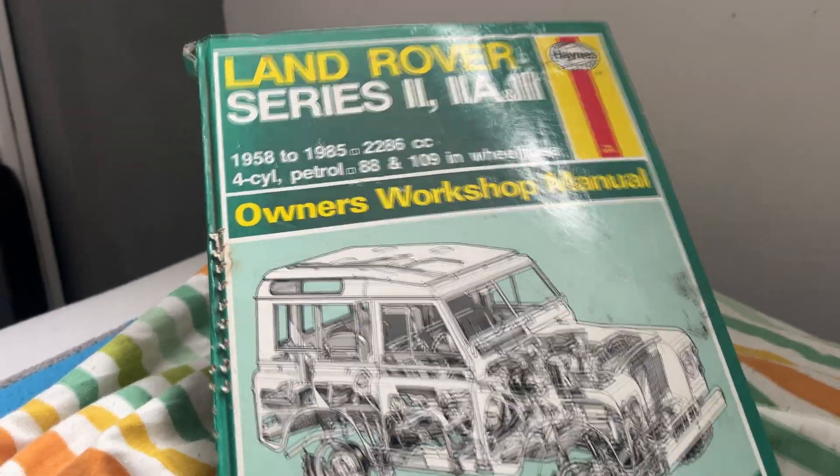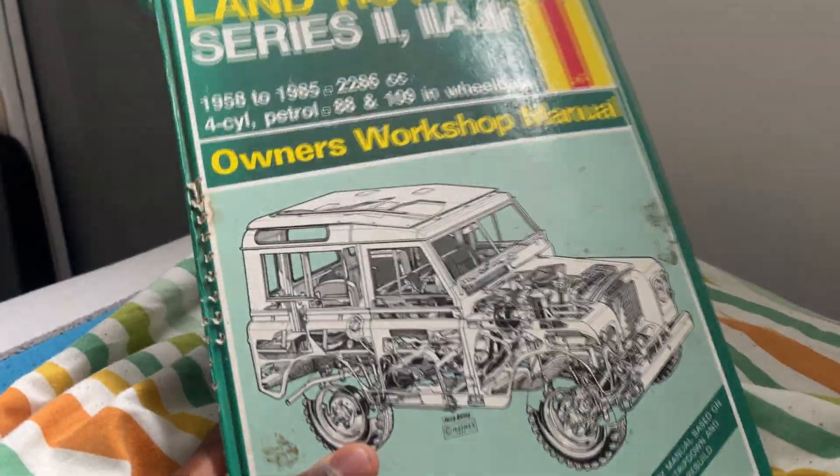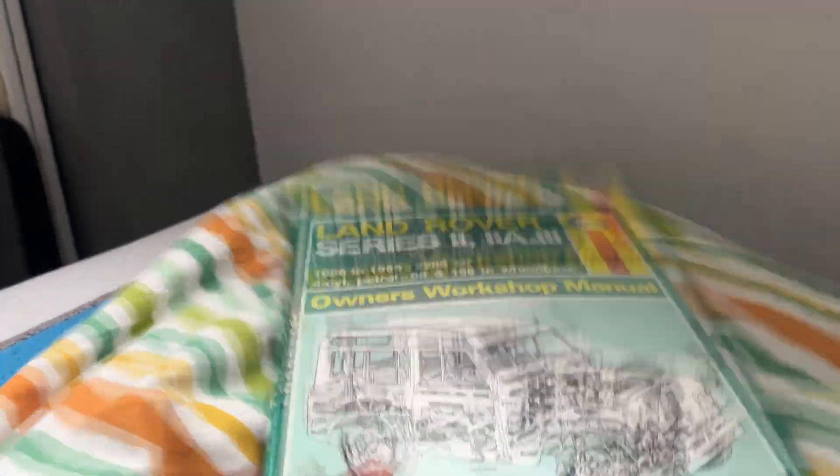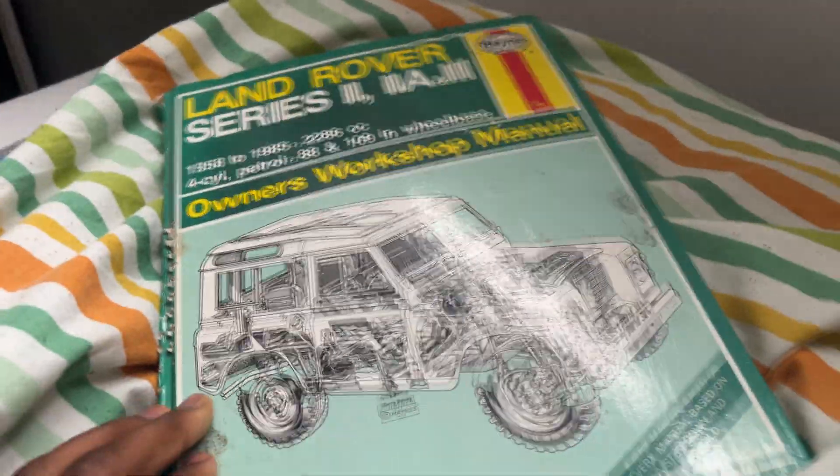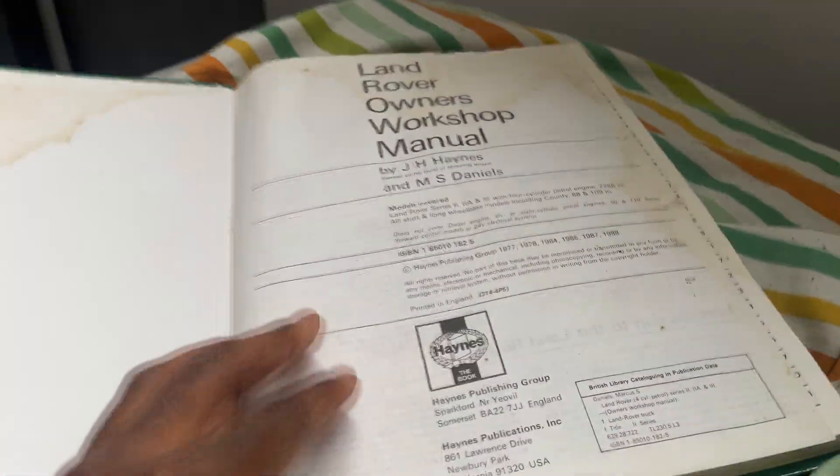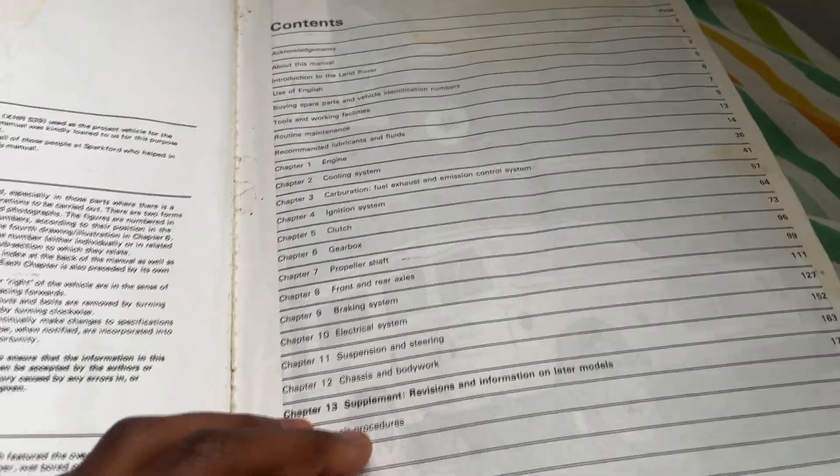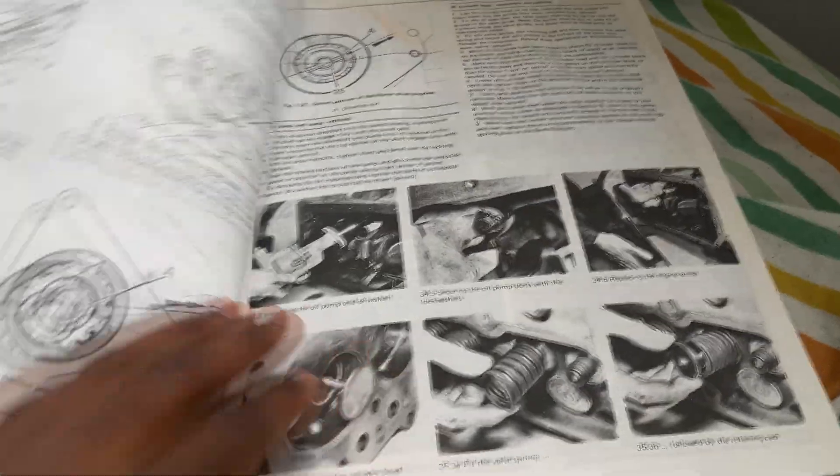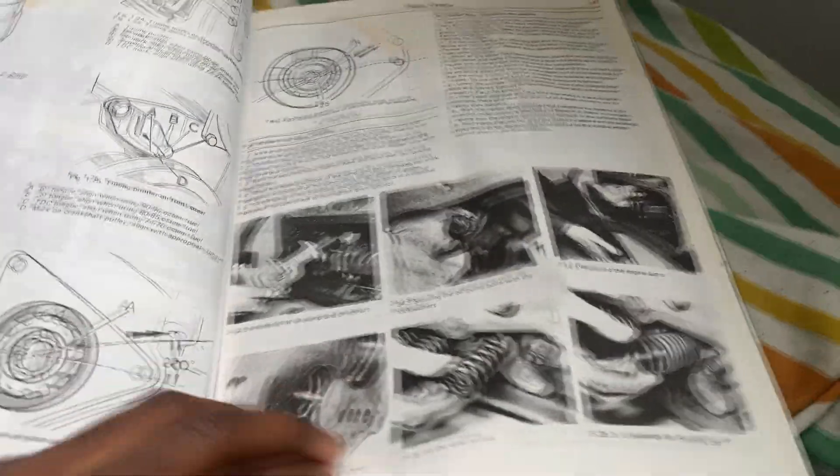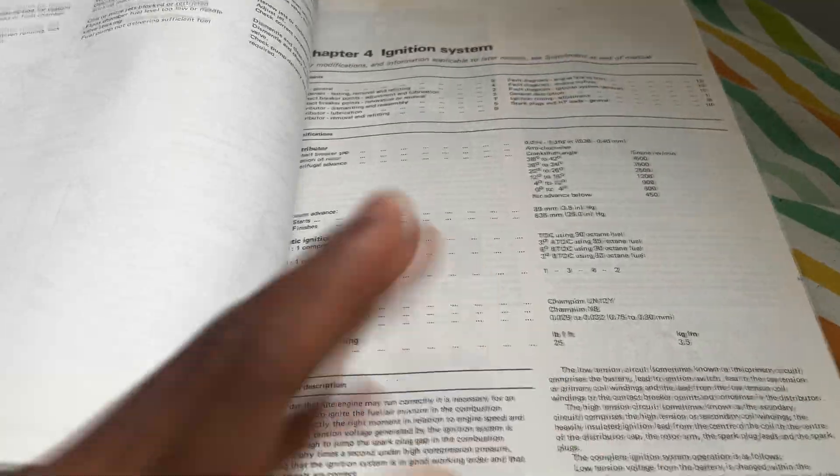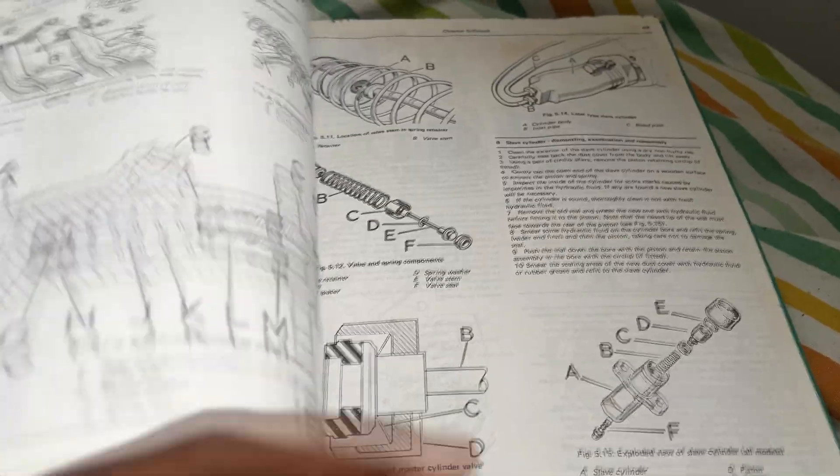I've got this car manual for the Land Rover Series 3 and it has basically everything I need to know about the Land Rover, which means I can model it from the ground up with every single component.